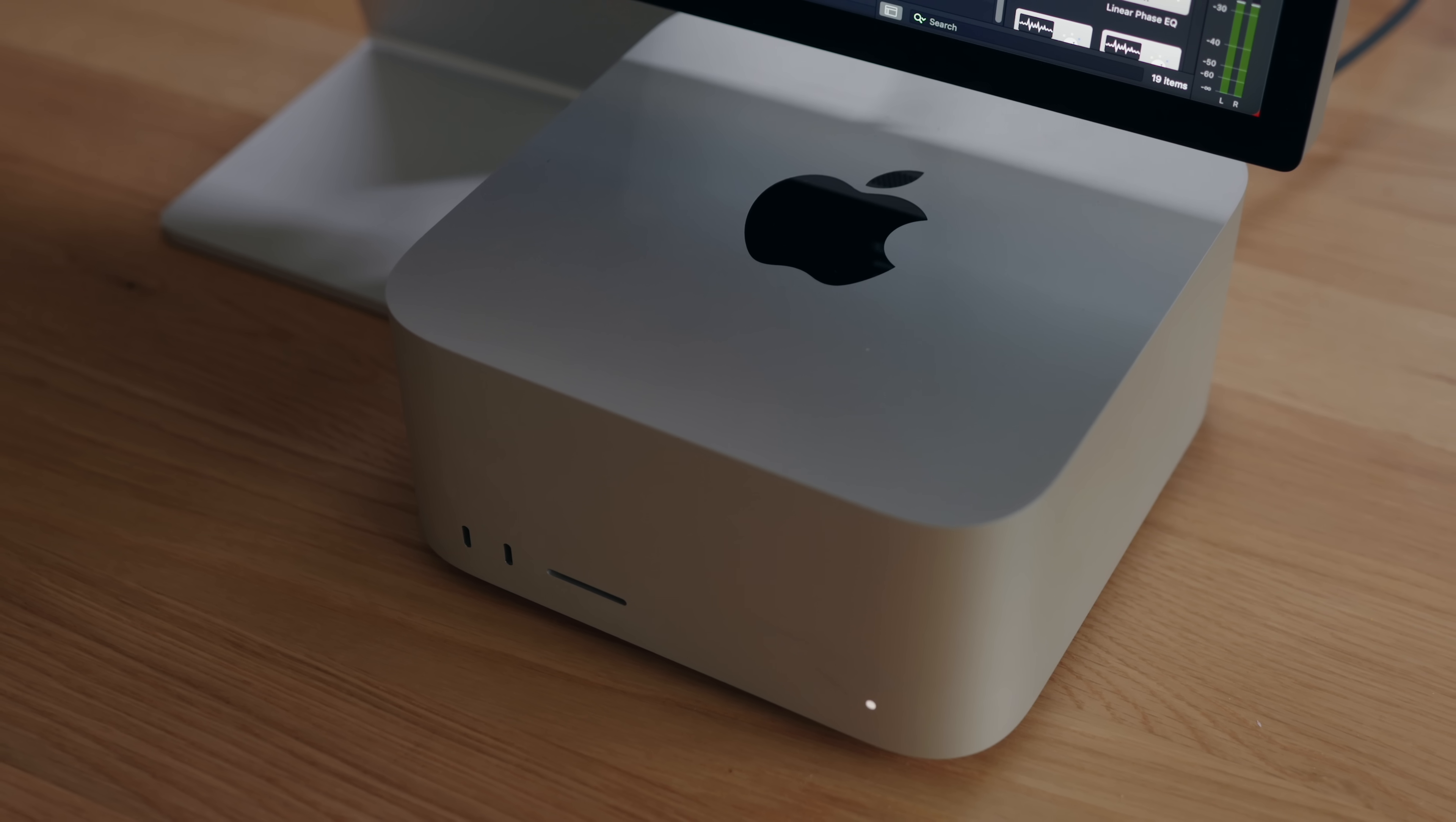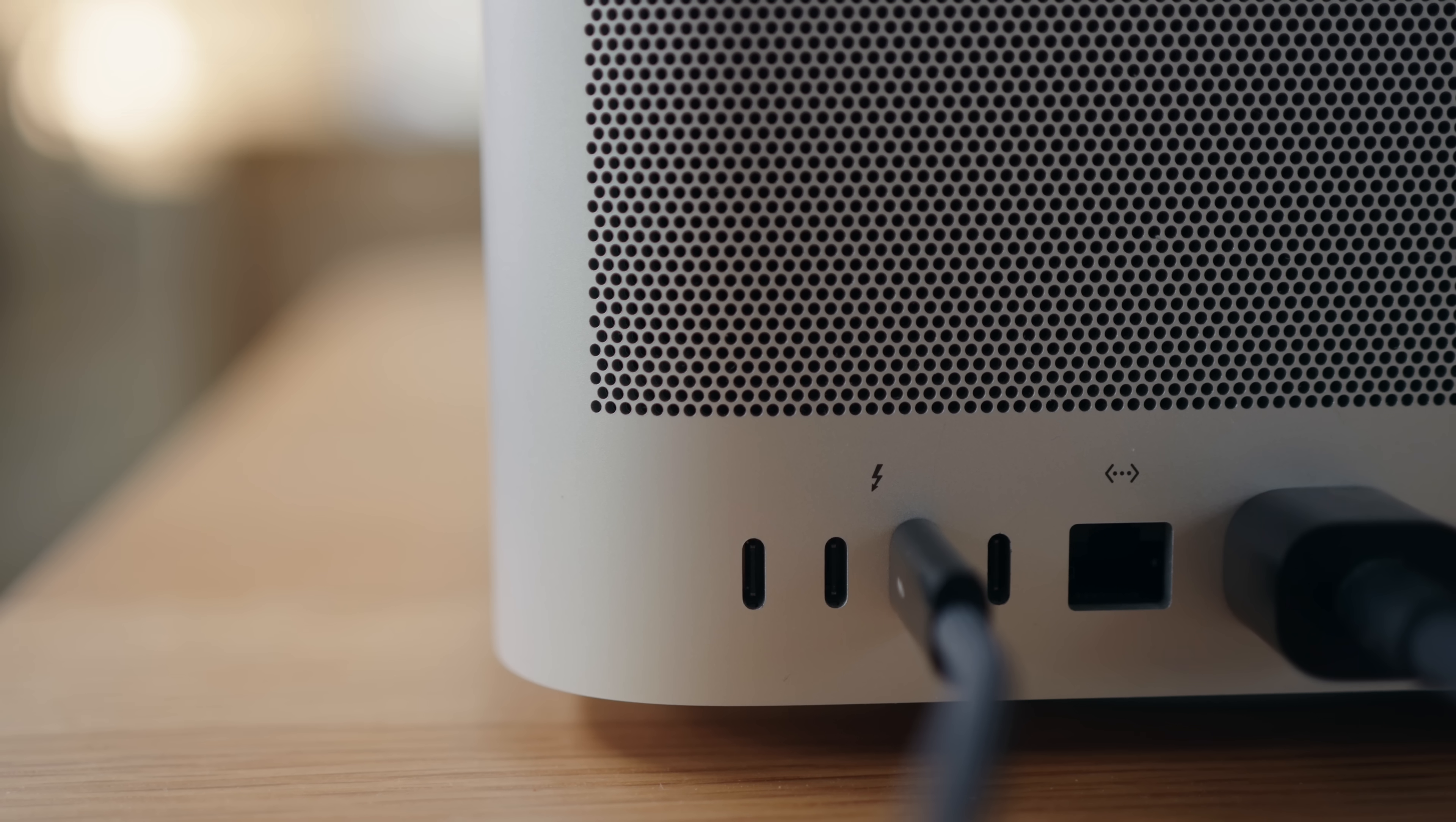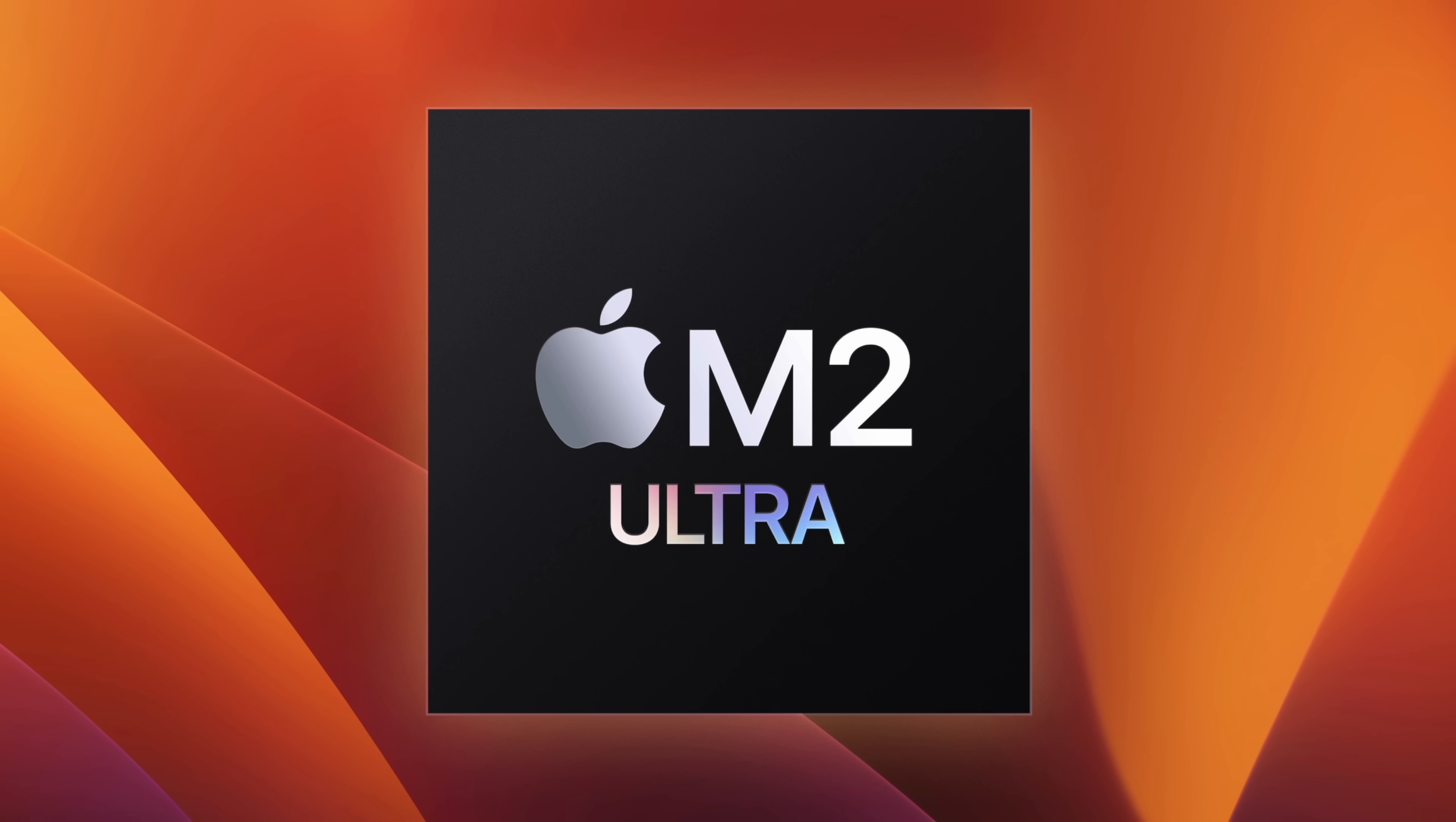Sure, the Mac Pro is out there, we'll talk about it later, but you're gonna get all the performance you could hope for in this thing. Apple made some bold claims, especially for creative professionals like myself, so I'm going to test it out in a lot of the apps that I use on a regular basis, see how it performs, especially next to the M2 Max.